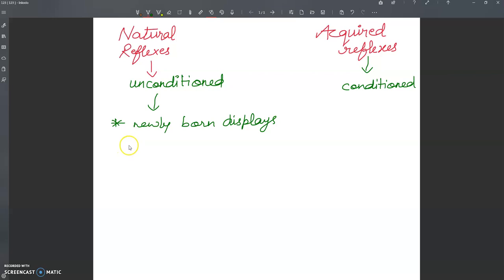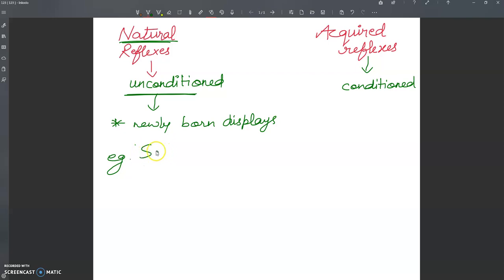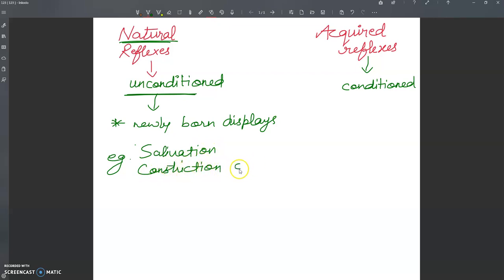These are the responses to a natural unconditioned stimulus. For example, I am going to talk about salivation to the taste of food when the food is tasted for the first time. When you eat some food first, then salivation occurs. Also, constriction of pupils in a strong light after birth, and grasped reflex of newly born baby. These are the examples.